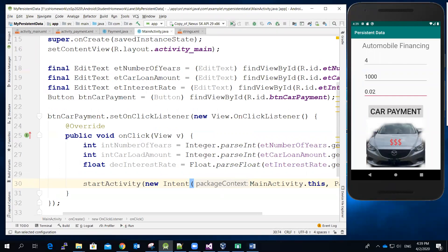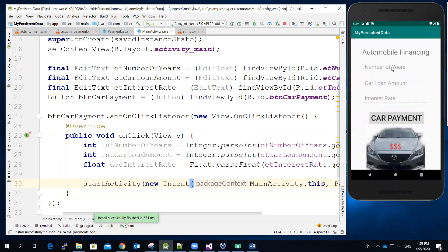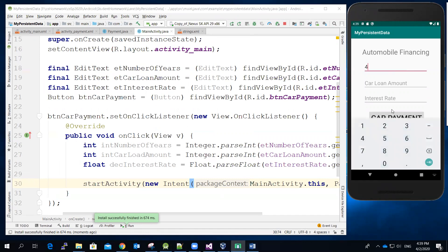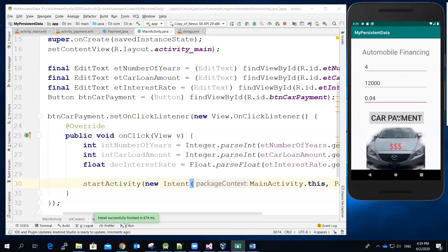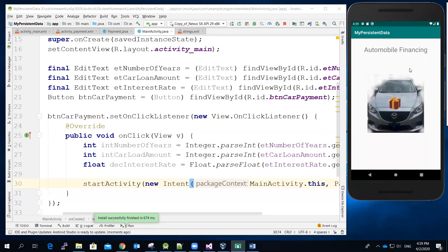Let me stop the previous app and then run this one. So far so good — let me enter the number of years, the car amount, maybe 12,000, the interest rate 0.04, and then click car payment. It should transit to the second screen, which is correct. The reason we don't see the text message over here is that theoretically it will be populated once the monthly amount is calculated, which is correct. Let me stop the video now.